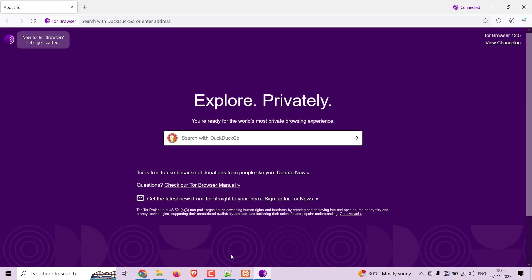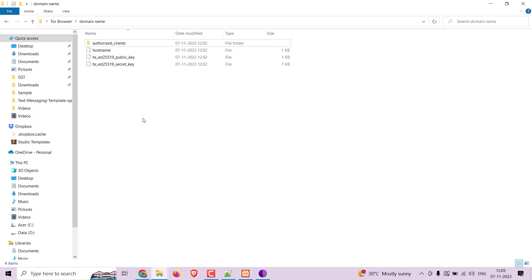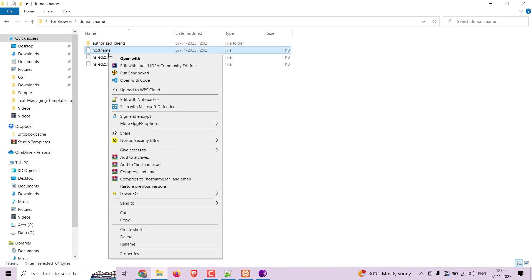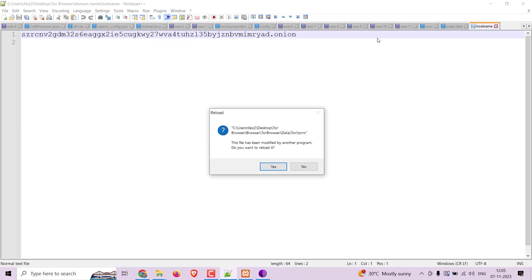Once the connection is established, go to the domain name folder and open the hostname file. You will find an onion link here. This is the domain created for your hidden service.